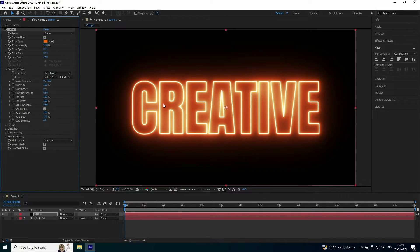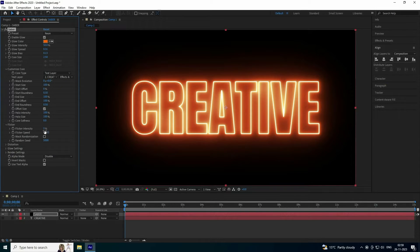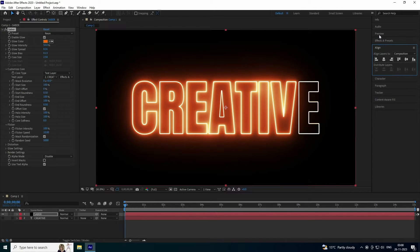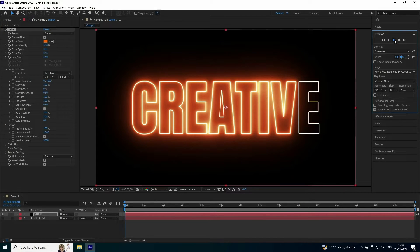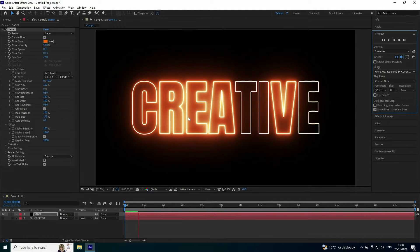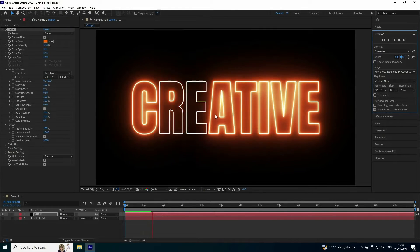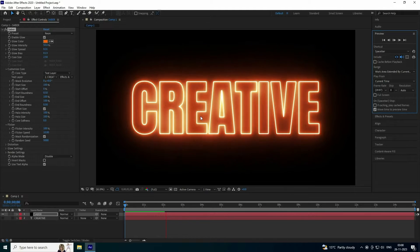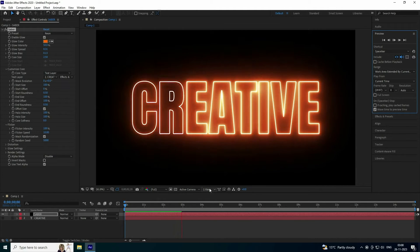Now apply the Glitch and Flicker effect. Under Flicker, set the intensity to 100 and decrease the speed to 10. Enable Mask Randomized, then preview. You should see a nice flicker effect.